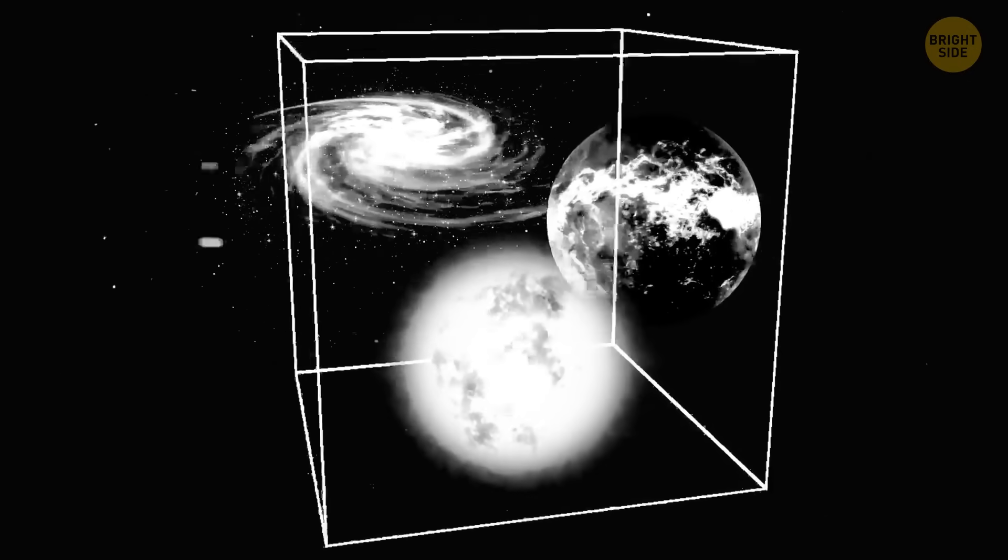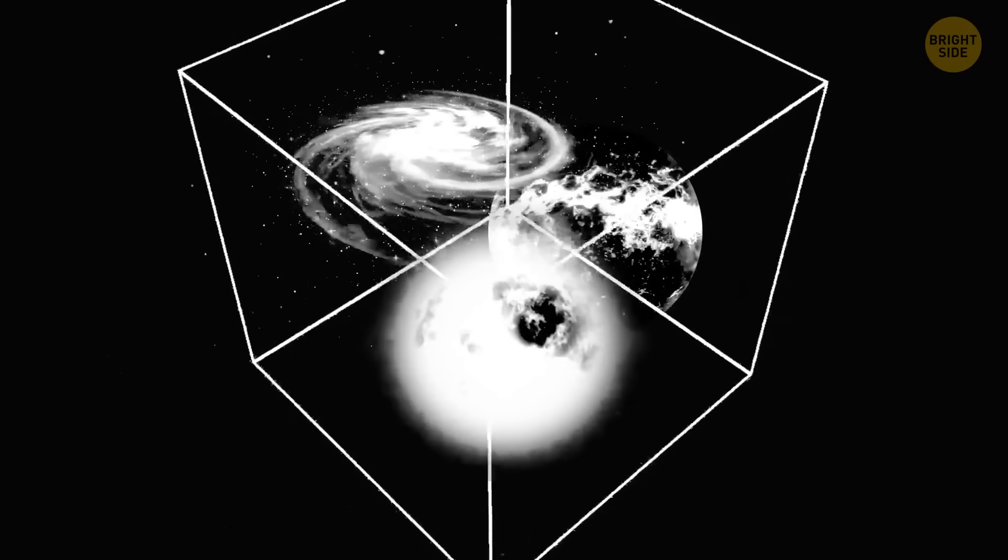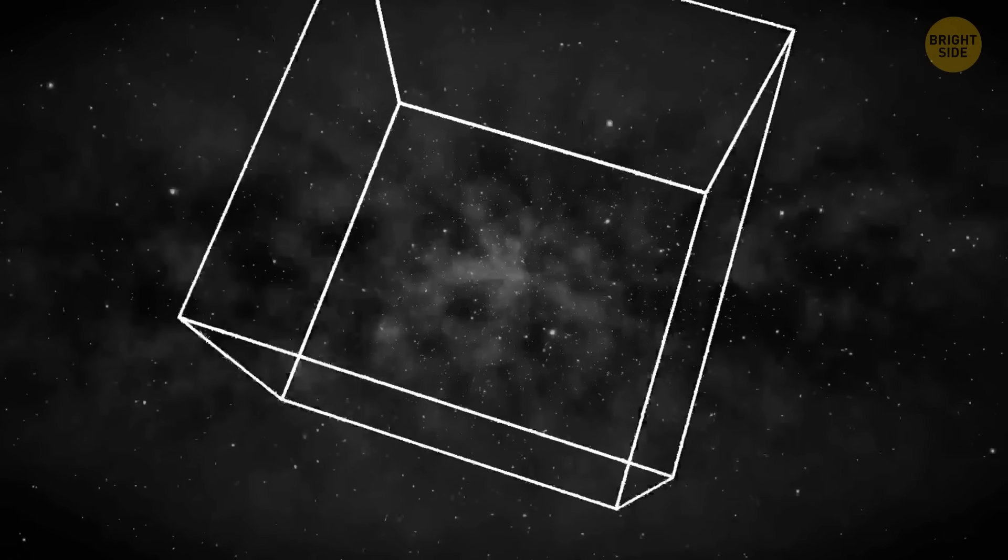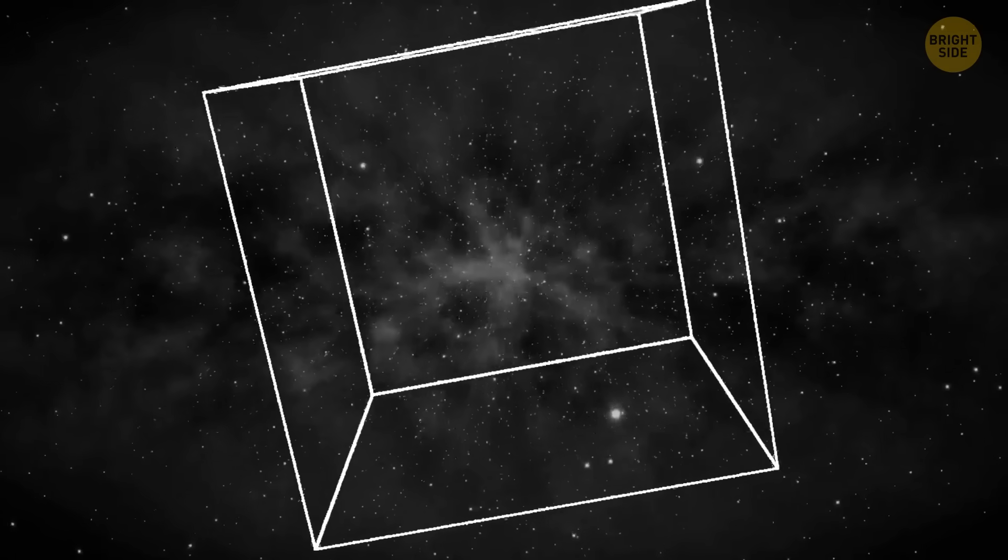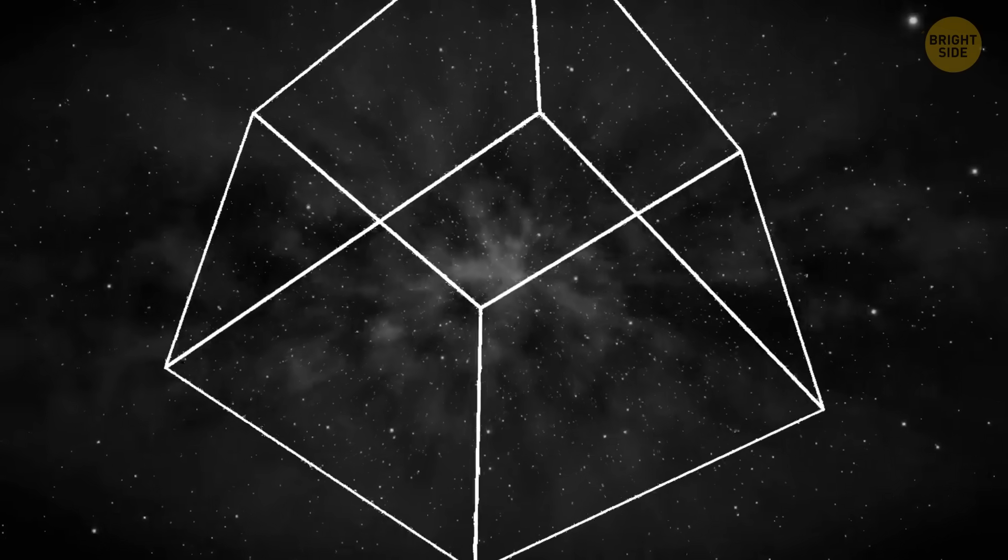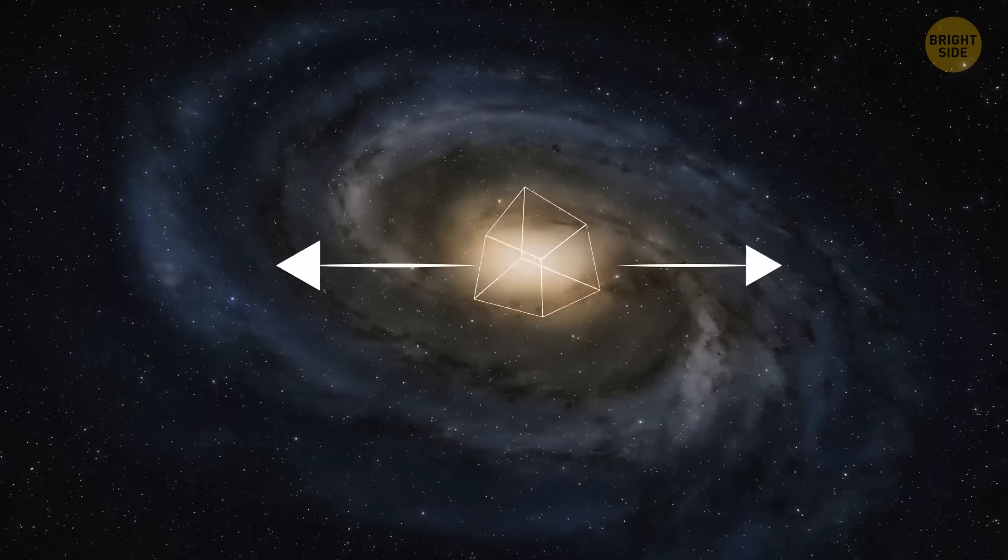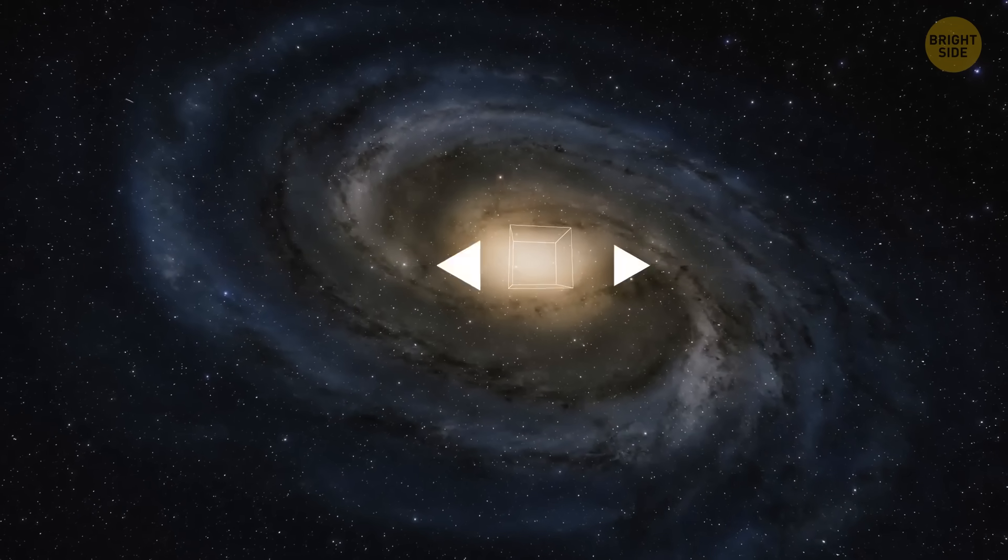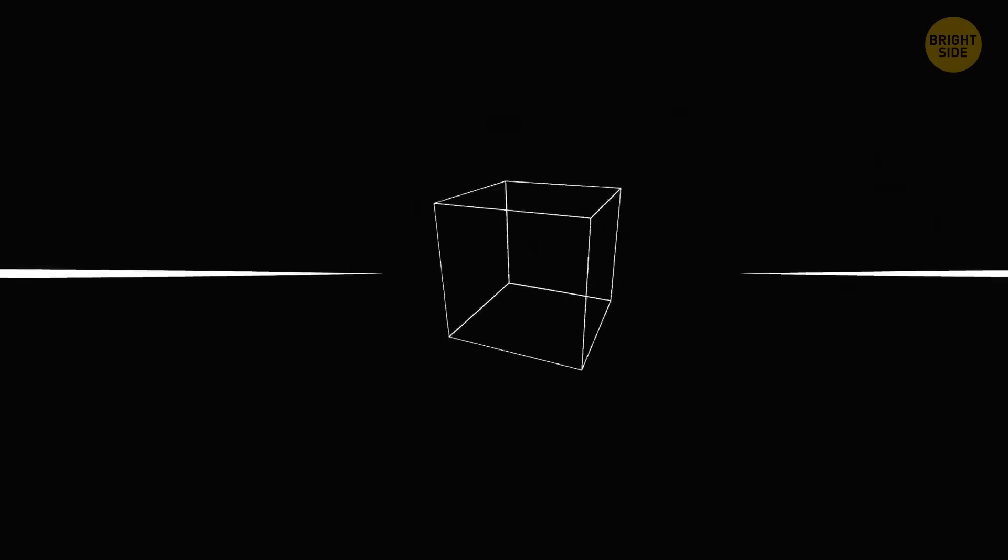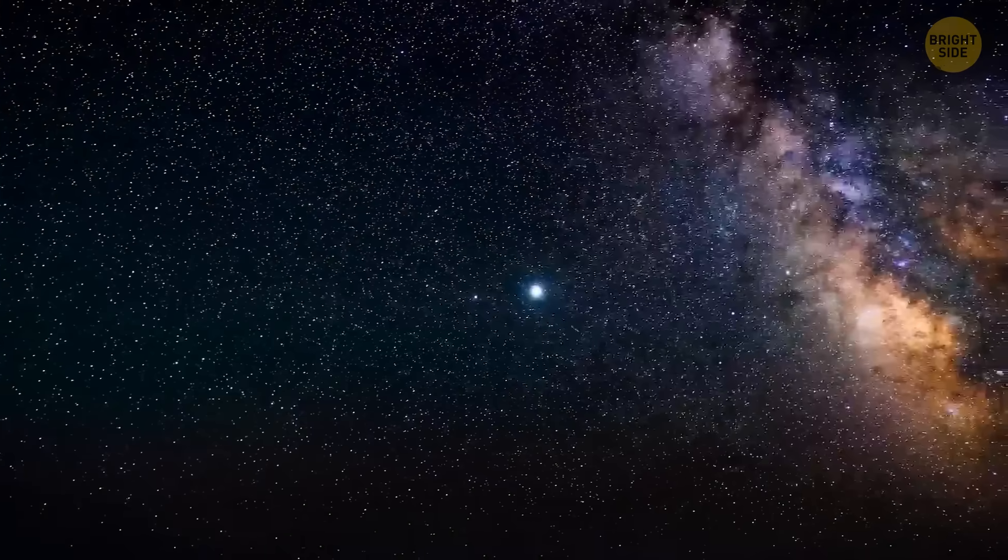Everything around us, including galaxies, stars, planets, and dust, would only fill about 1 billion cubic light-years. It would be a cube about 1,000 light-years on each side. For comparison, our Milky Way alone is 100,000 light-years in size. That's how sparse the universe is.